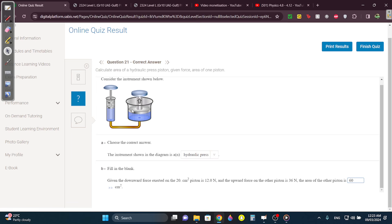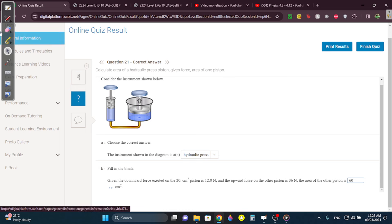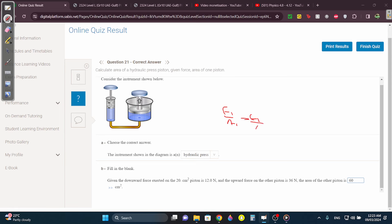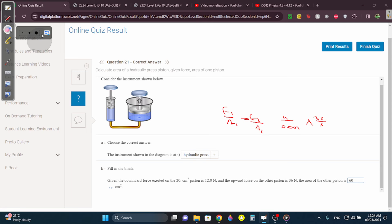Question 21: What's this instrument called? The hydraulic press. If the force exerted is 12 newtons at 20 cm squared, and the upward force is 36 newtons, what's the area? Whenever you have this, use F1 over A1 equals F2 over A2. Force 1 is 12, area 1 is 0.002, force 2 is 36, over area 2 which is x. Cross multiply — you get the answer in meters squared, and multiplying by 10,000 gives 60 centimeters squared.